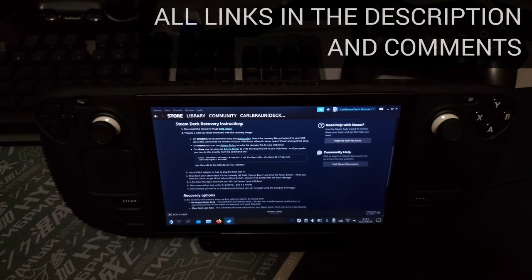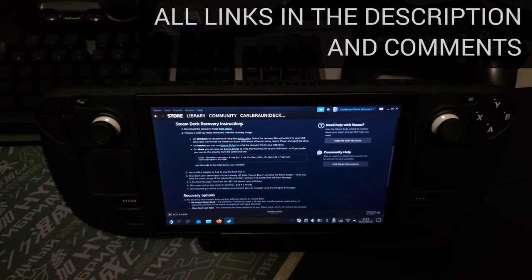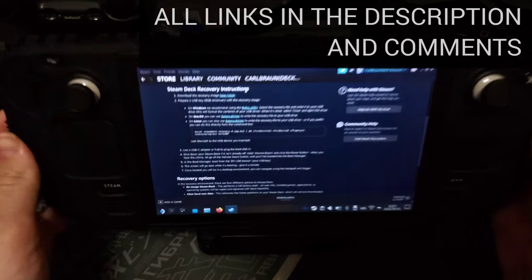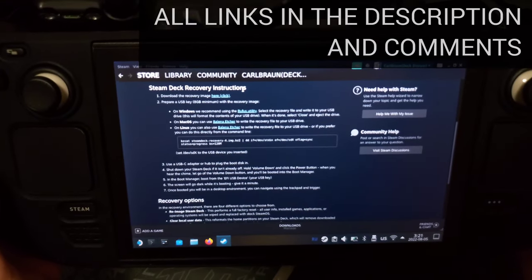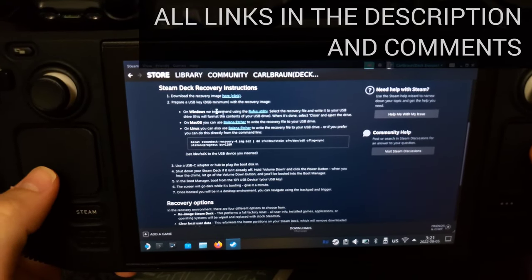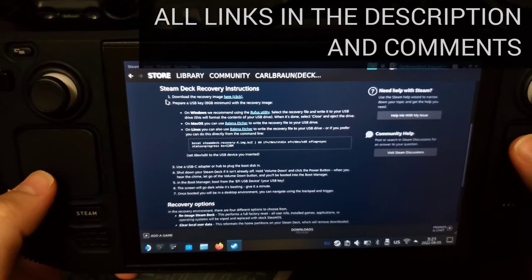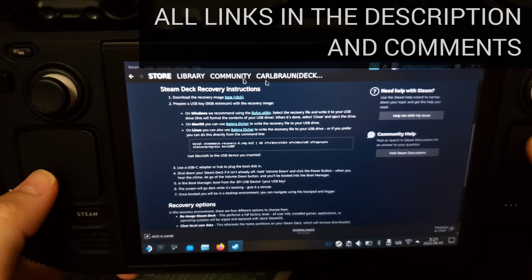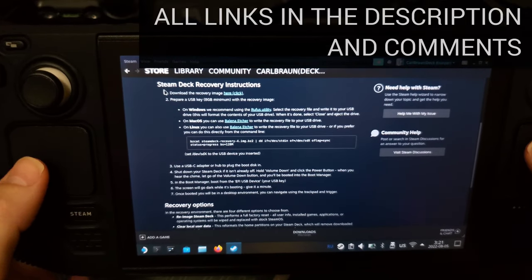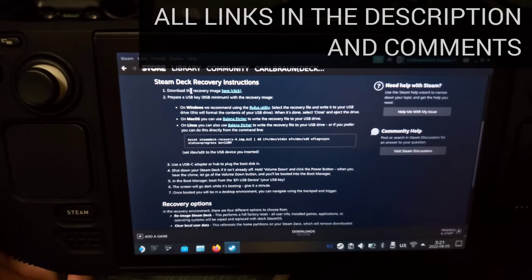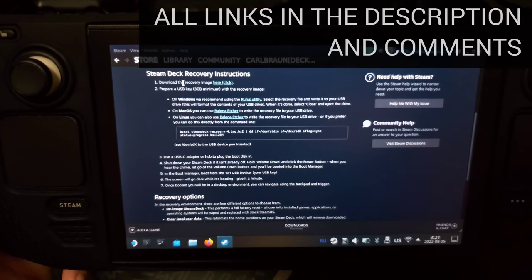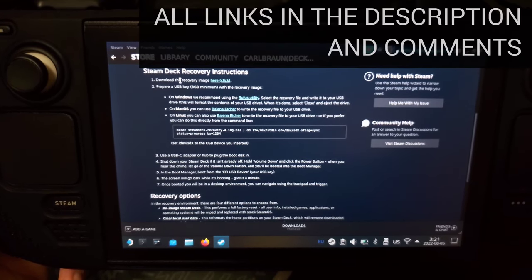And if last methods didn't help you, there will be last Steam Deck Recovery. You need to prepare your recovery image on USB with instructions, what I will link in the description.